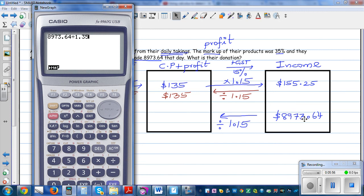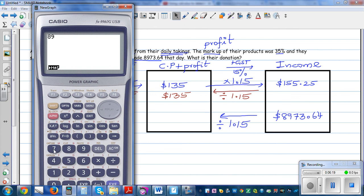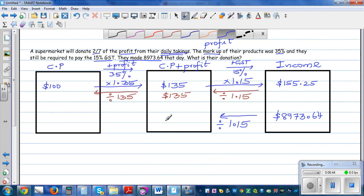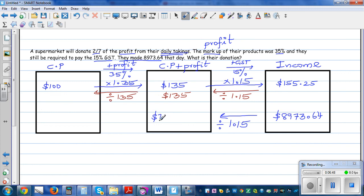So $8,973.64 has got the cost price, the profit, and the GST. By dividing by 1.15 we are taking away the GST. So 8,973.64 divided by 1.15 gives us $7,803.17. This is the cost price plus the profit.